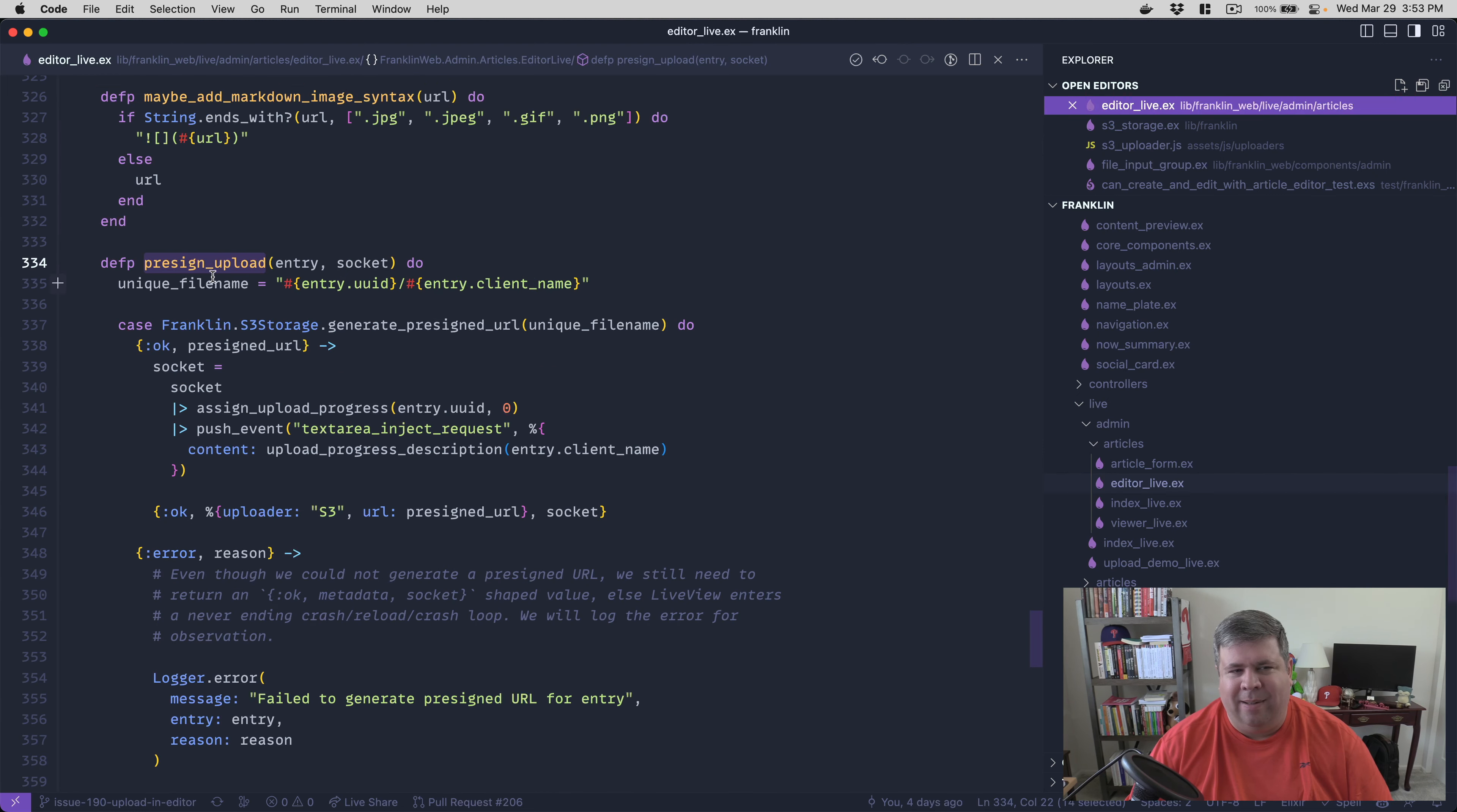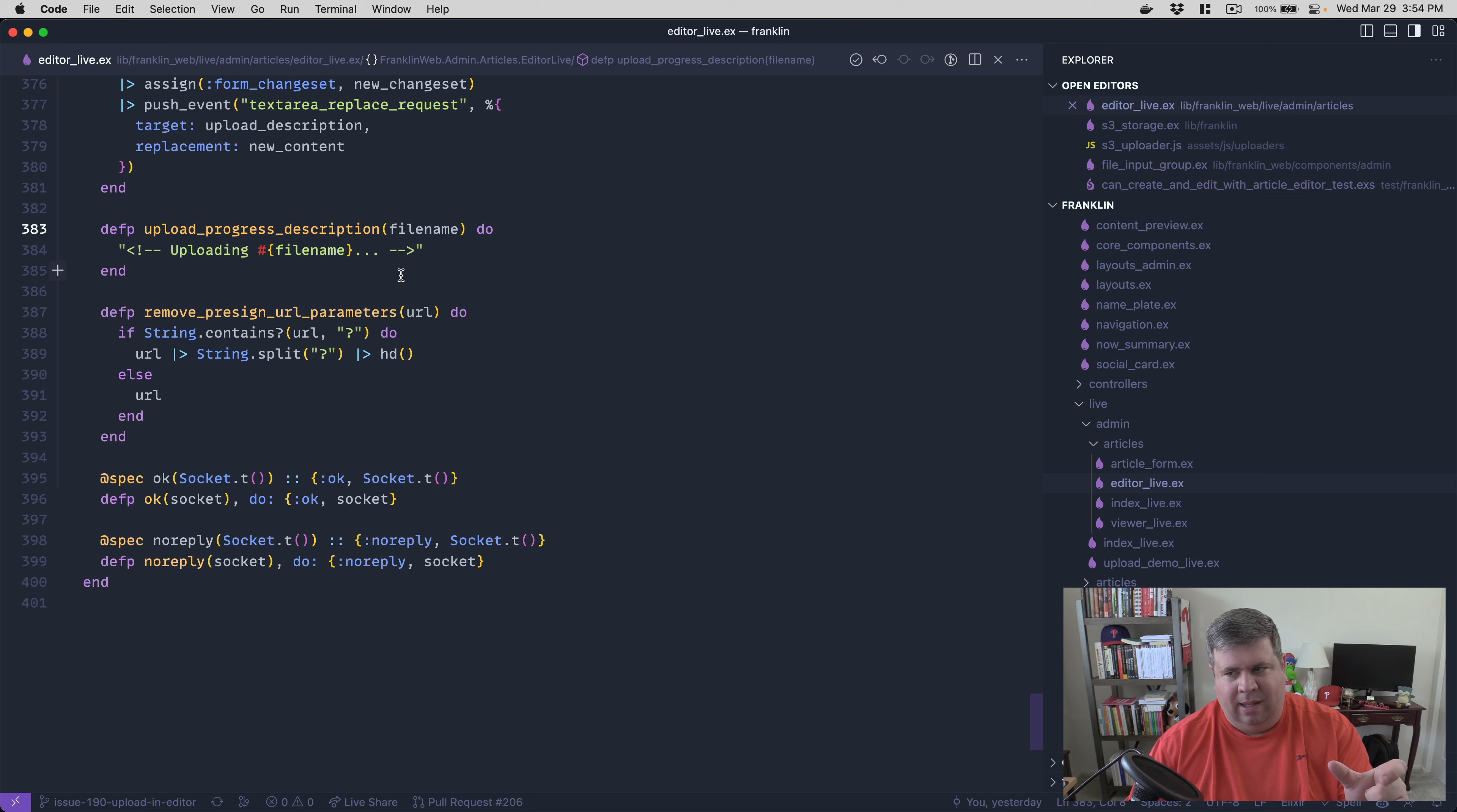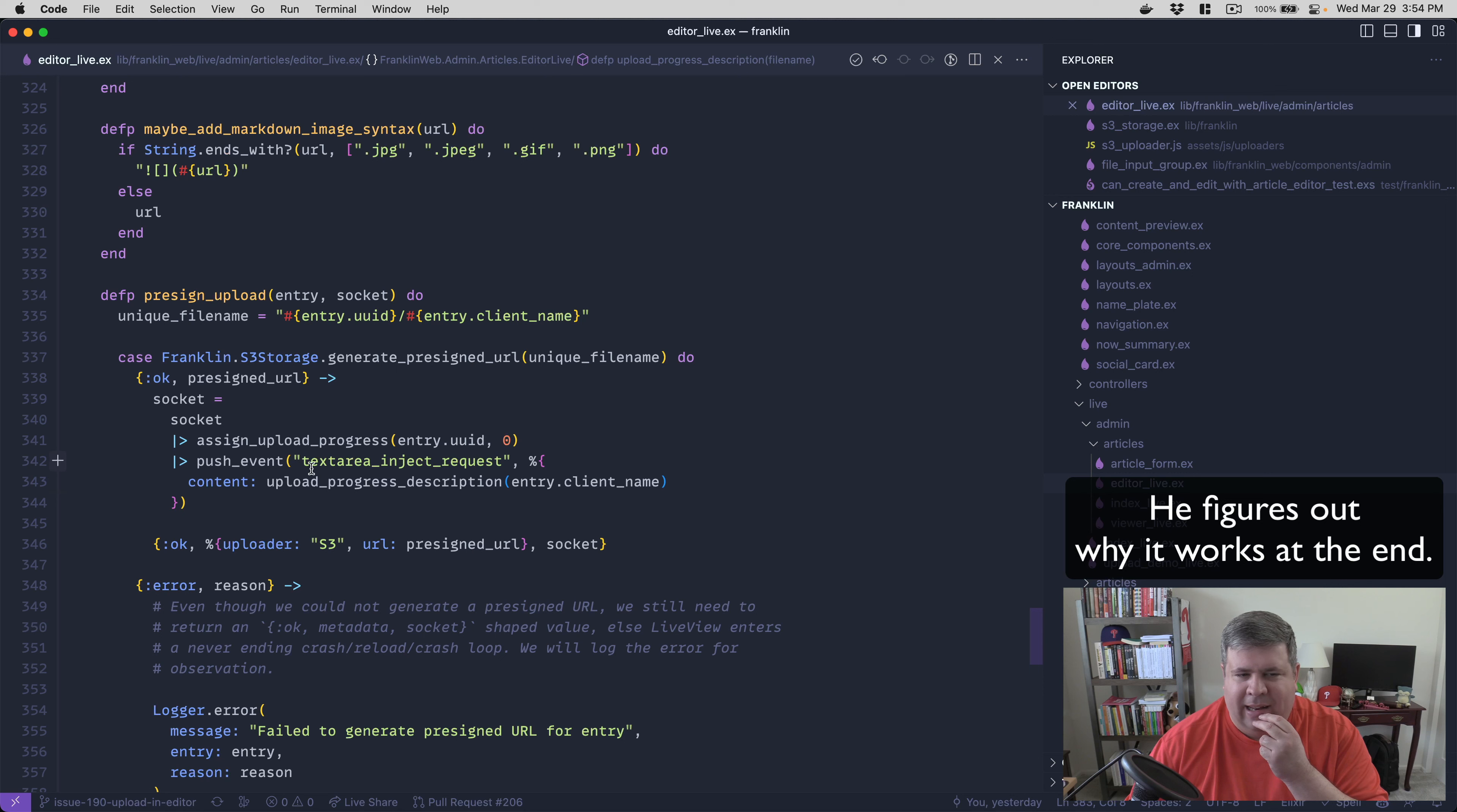And so my first hack is that when I generate the pre-signed URL, I immediately push an event to the front end that says text area inject request. And this is a custom JavaScript hook that I made for the text area. It says, Hey, insert wherever the cursor position is this new content. And so this will insert the comment that basically says uploading file name and that'll put the content in the body. Now, it does that and that's fine.